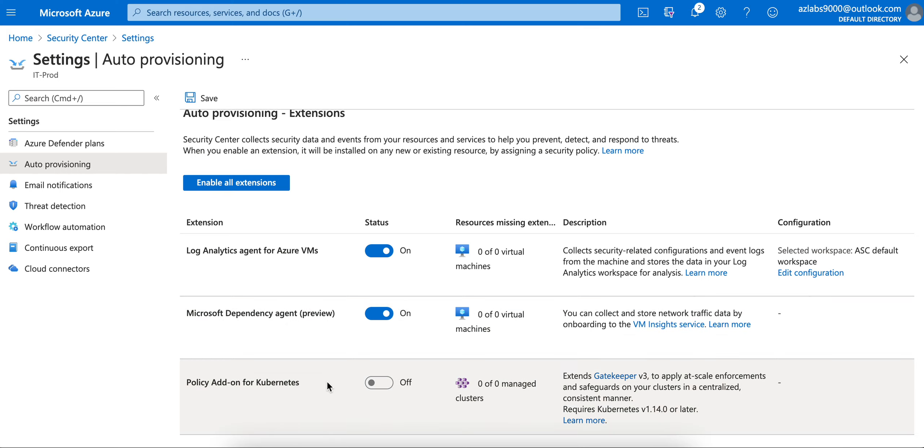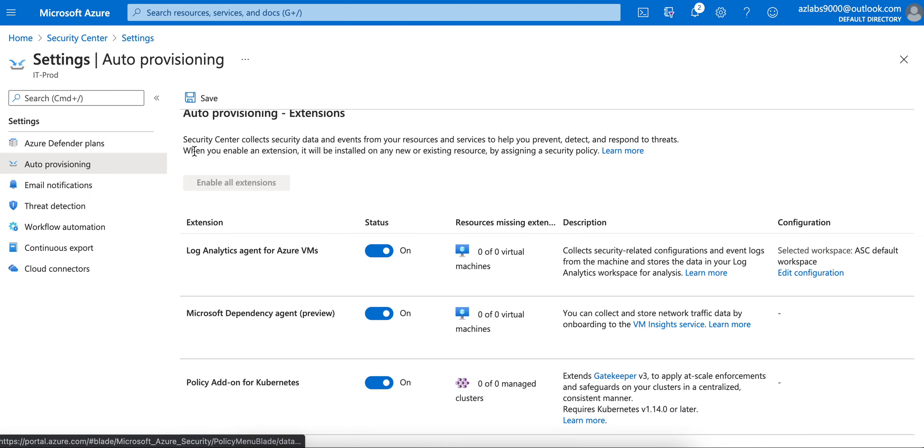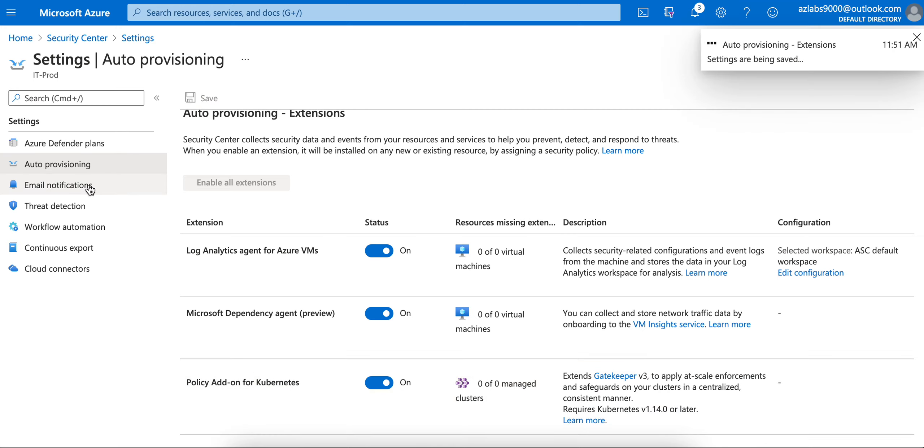They have something new: Policy Add-on for Kubernetes. You can also enable that one. Right now I do not have any Kubernetes cluster, but if you have one, then you can start making use of these policies. This feature extends the Gatekeeper version 3 to apply at-scale enforcement and safeguards to your clusters in a centralized, consistent manner.